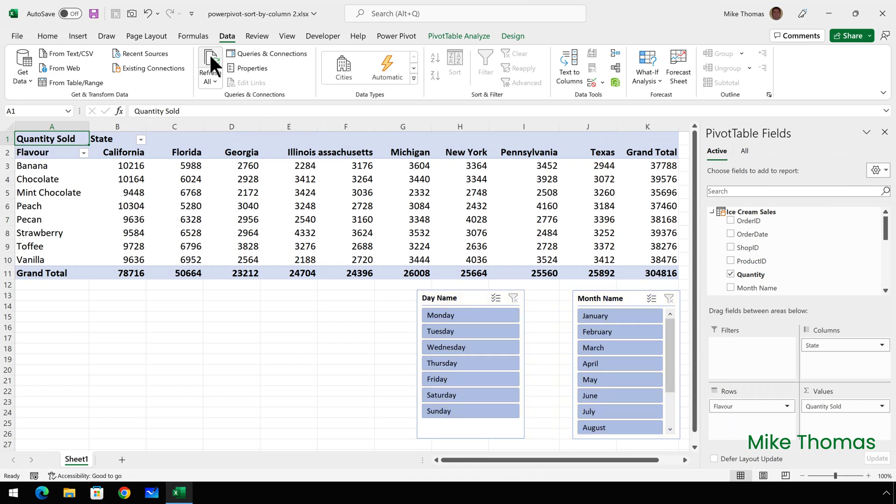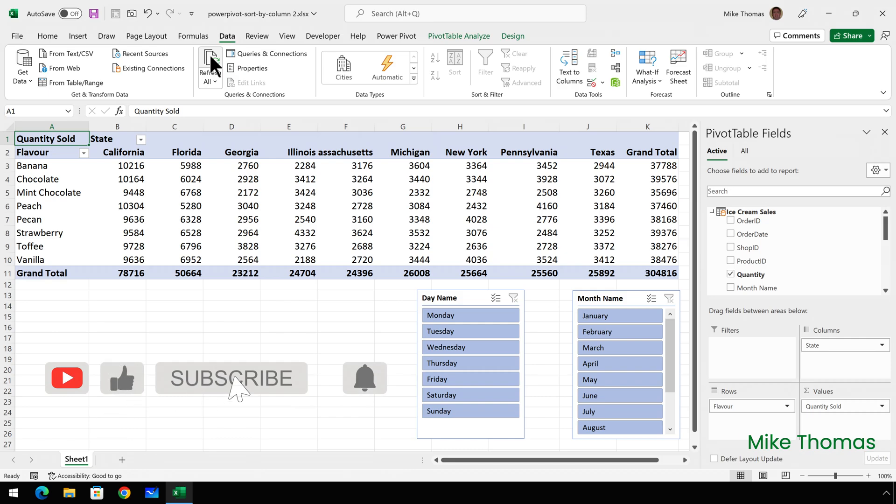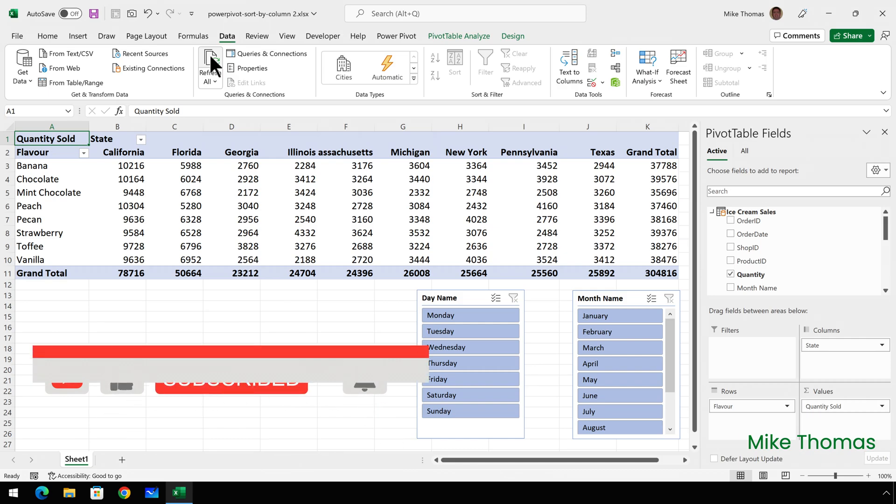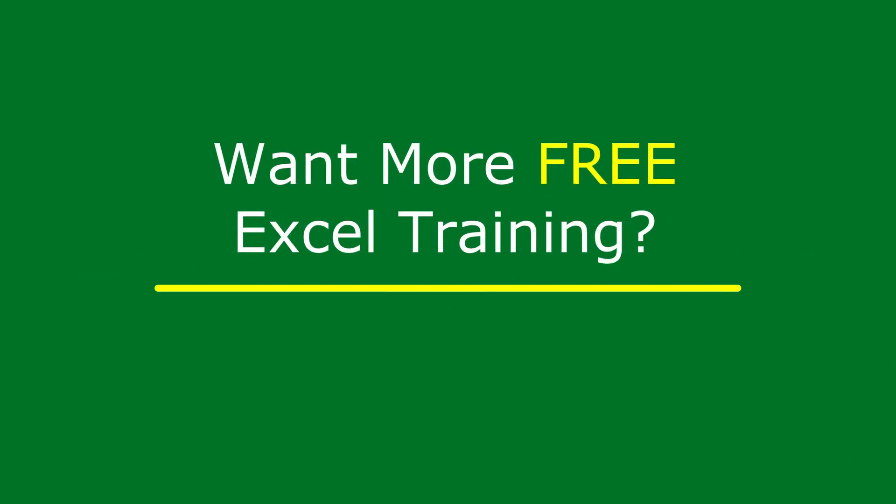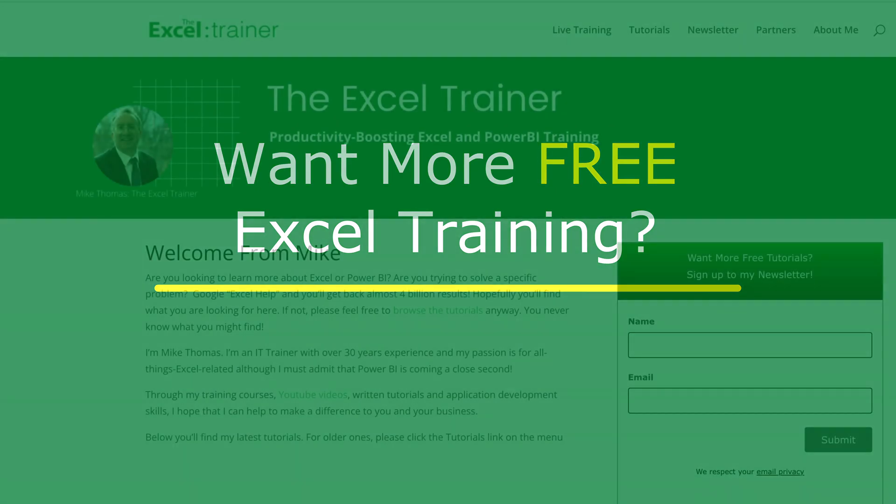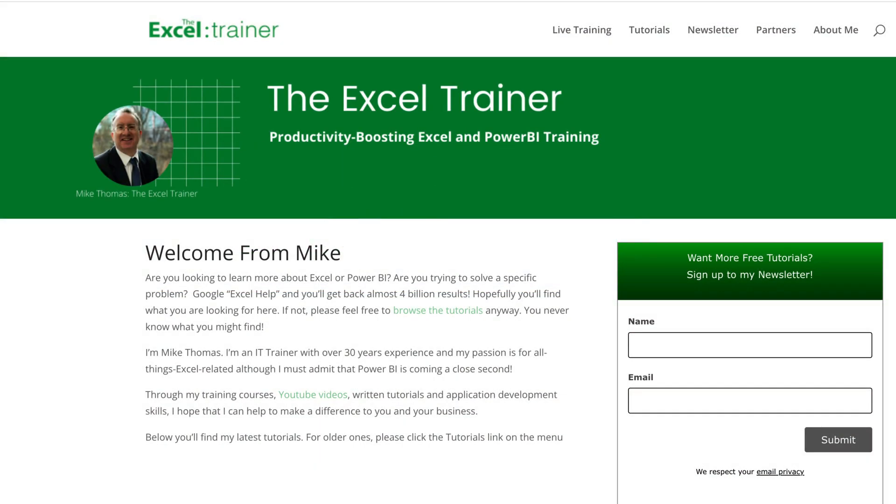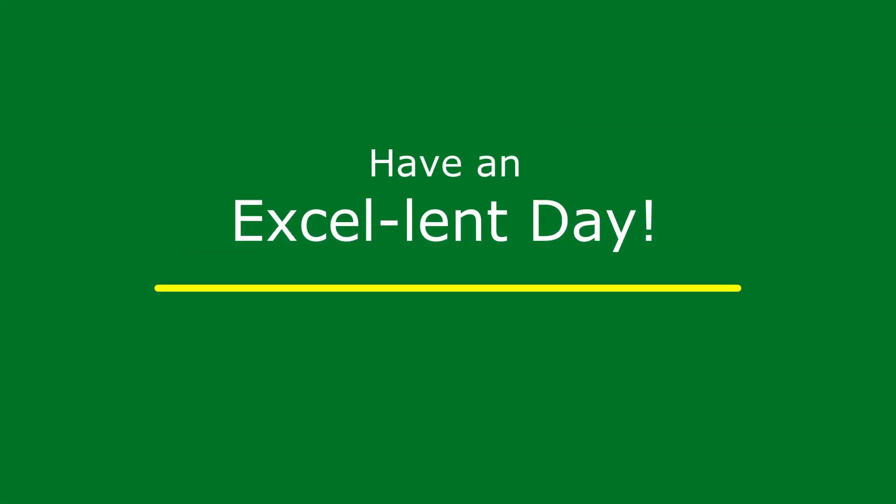So if you found this video useful, please give it a like and make sure you subscribe to the channel for more. If you have any suggestions for future videos, please let me know in the comments. I also have a free weekly newsletter packed with tips to help you become more productive in Excel. You can sign up for that at thexltrainer.co.uk. But until the next time, have an excellent day.